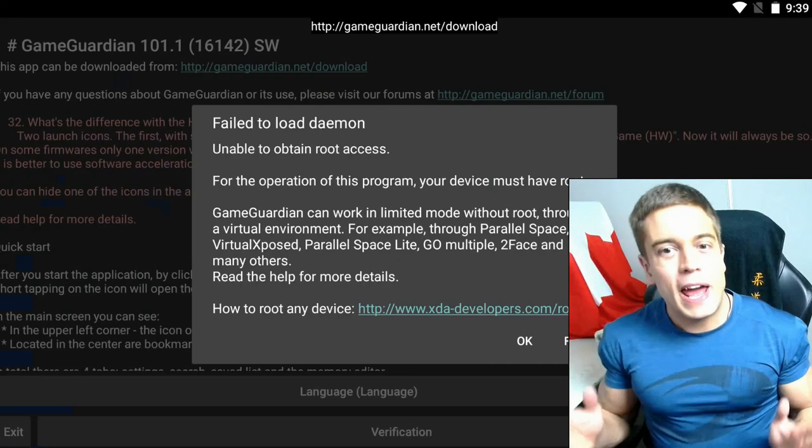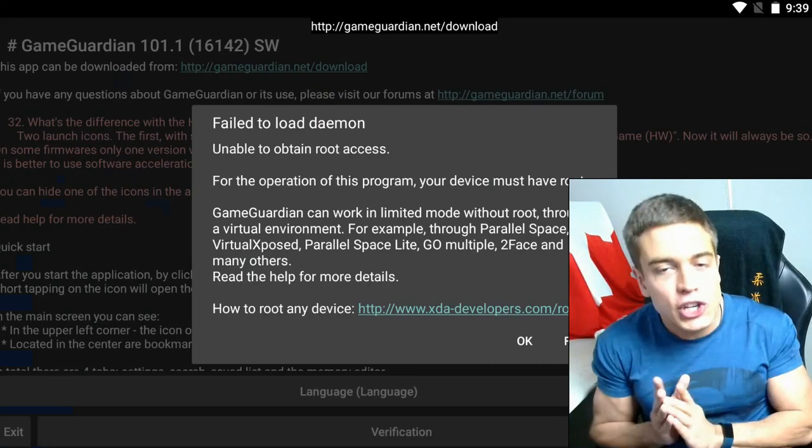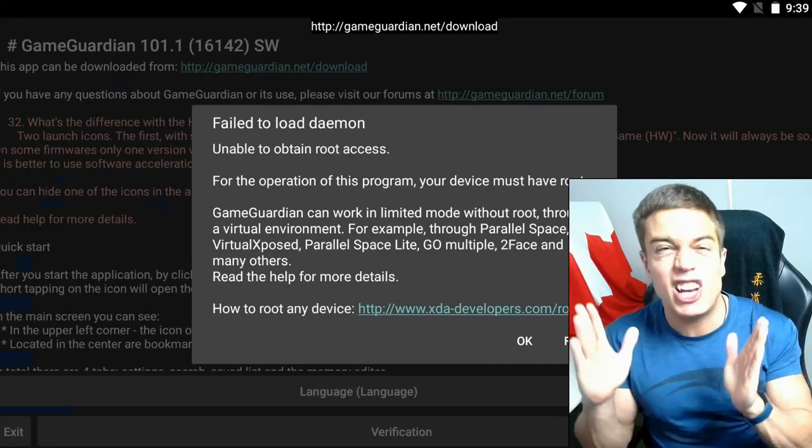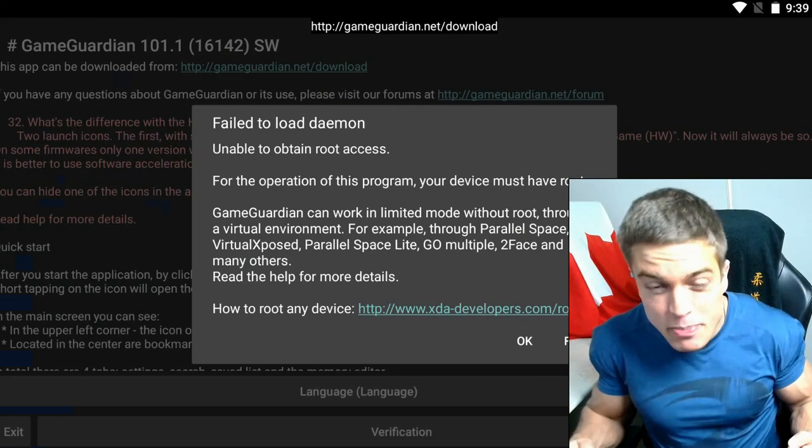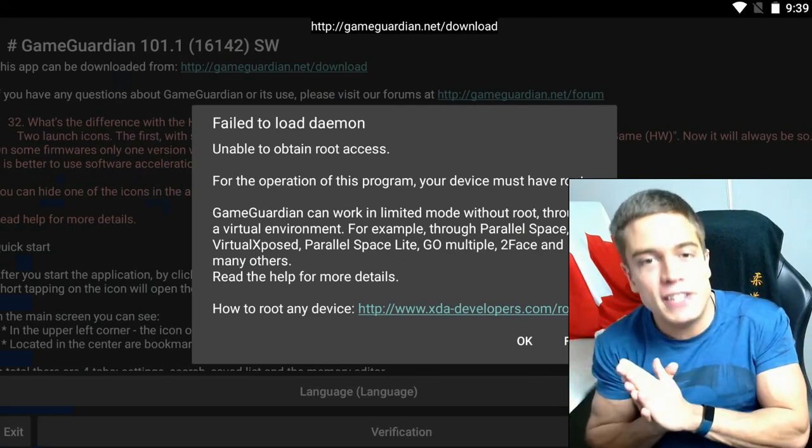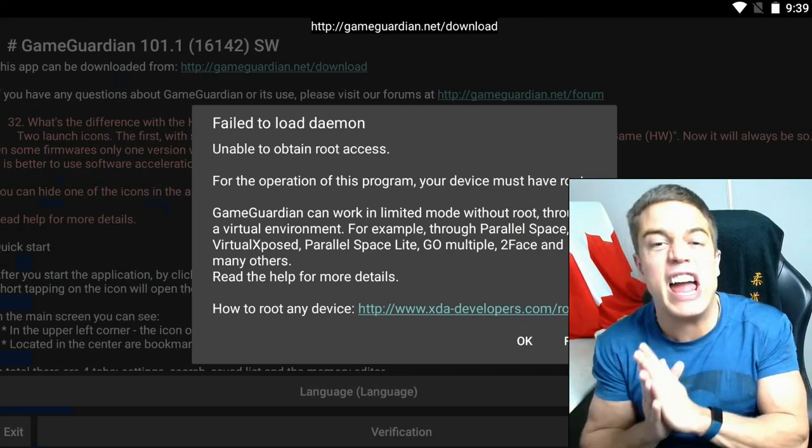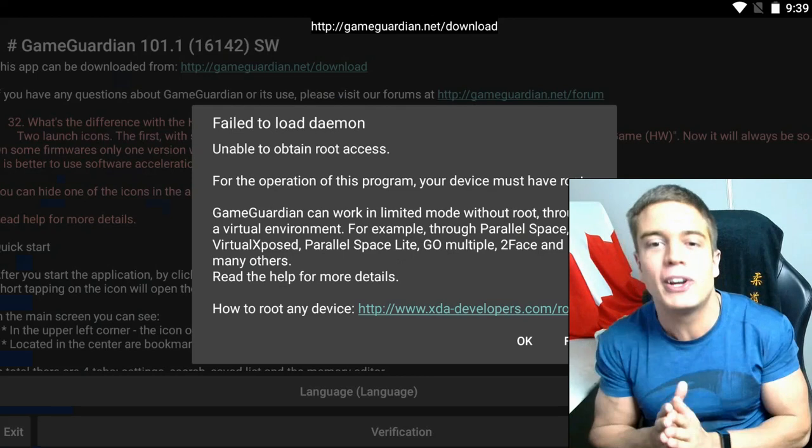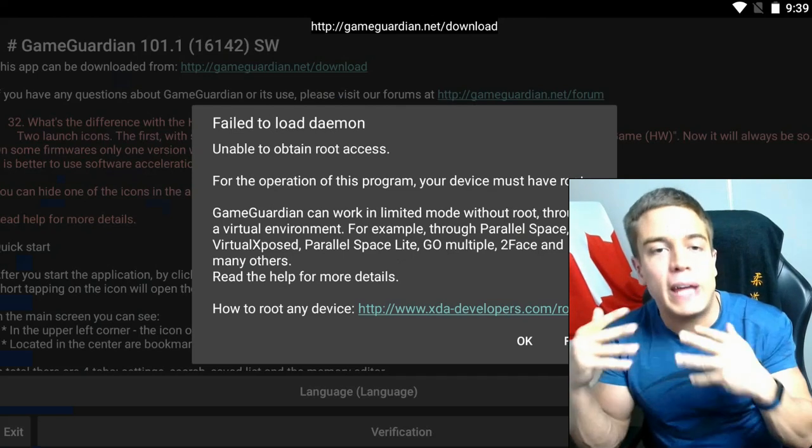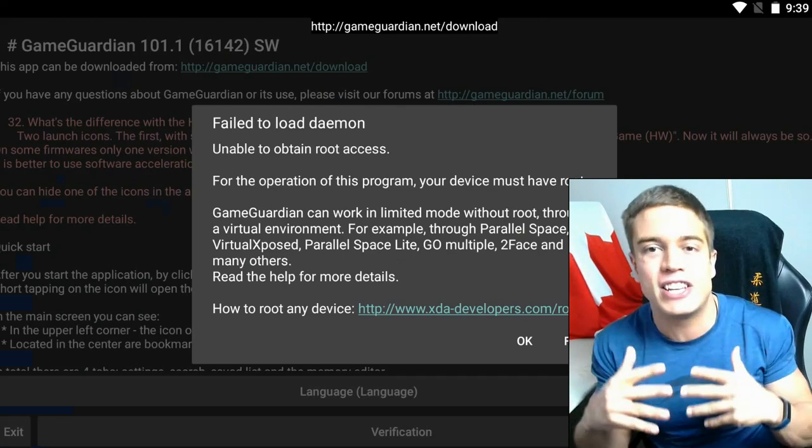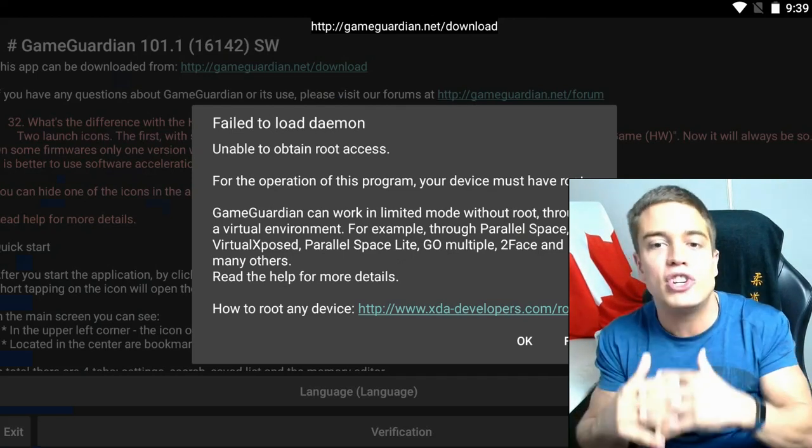Hello everybody, today I'm going to show you how to fix the issue where GameGuardian tells you that it failed to load the demon. Now don't worry, your device is not possessed by eldritch beasts of the underworld. It's simply an issue where GameGuardian doesn't have access to the game that you're trying to cheat.